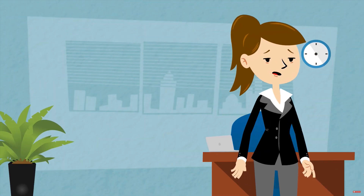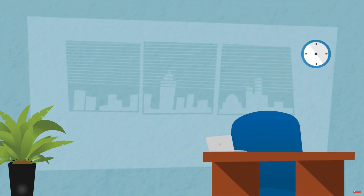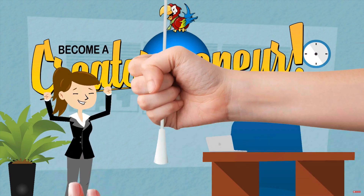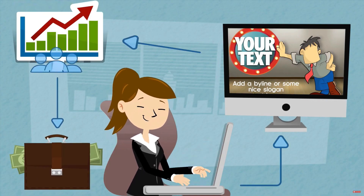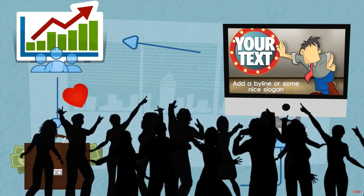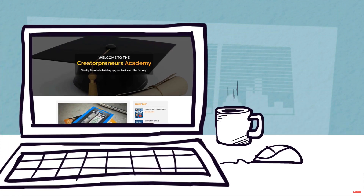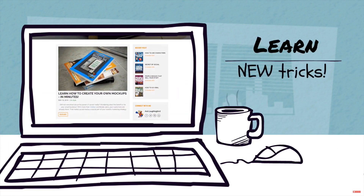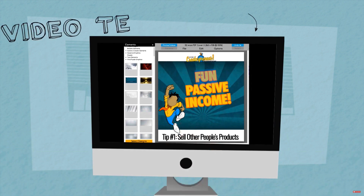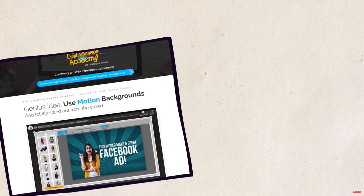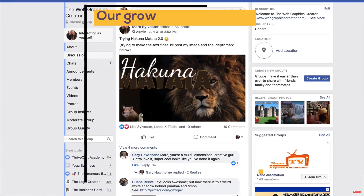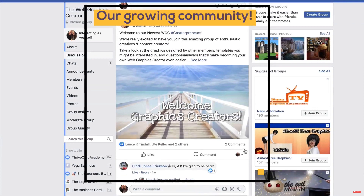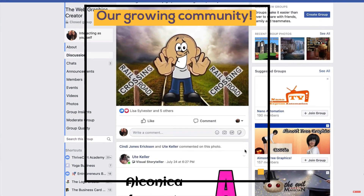Stop trying to be just another entrepreneur. Instead, become a creatorpreneur. You'll easily create graphics, get more traffic to your website, and make more money. And you'll convert more visitors into customers every week. Plus, when you become a creatorpreneur, you'll get the help you need to look your best and make more sales. You'll stand out from the crowd with professional video templates, weekly traffic-getting strategies, marketing tips, and creative ideas that get results. And you'll also have access to a ton of inspiration, feedback, and help in our free creatorpreneurs community.